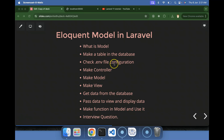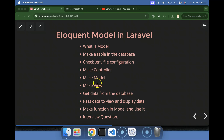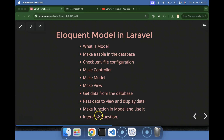First we'll talk about model and eloquent model, then we will make a table in the database and check the database configuration in the .env file. After that we have to make a controller, model, and view. Then we will get the data from the database with the help of the eloquent model, pass it to the view, and display it on the UI. We'll also see how to make a function in the model and use it with the controller.